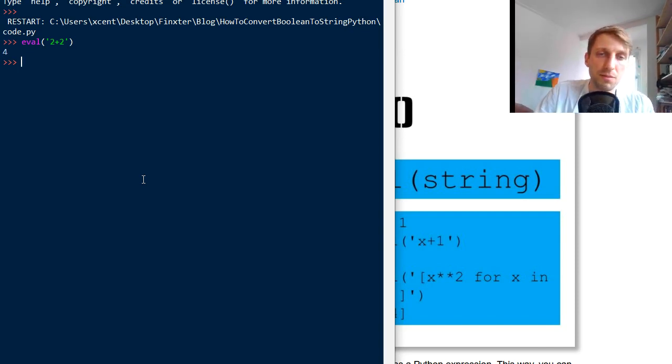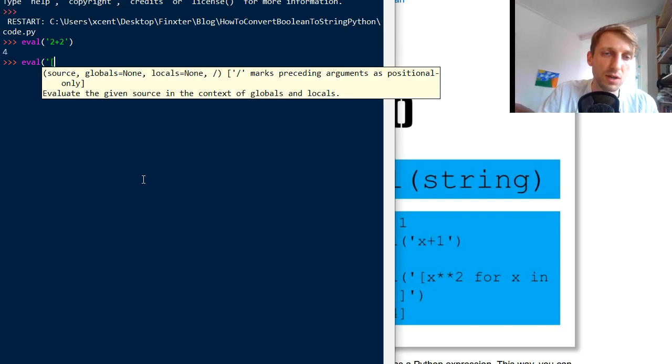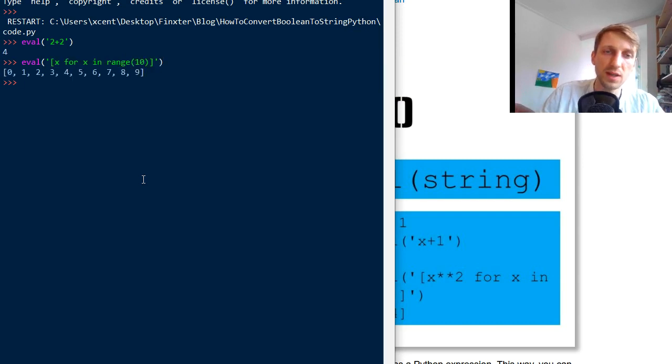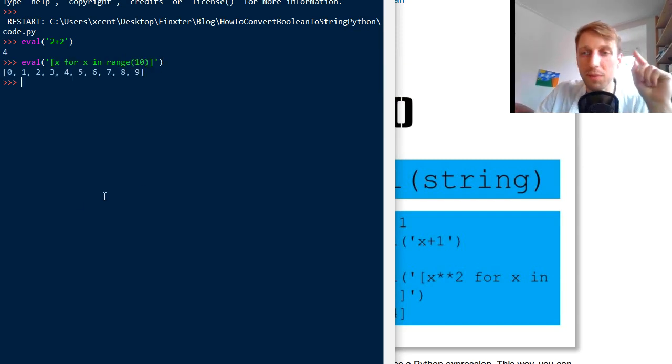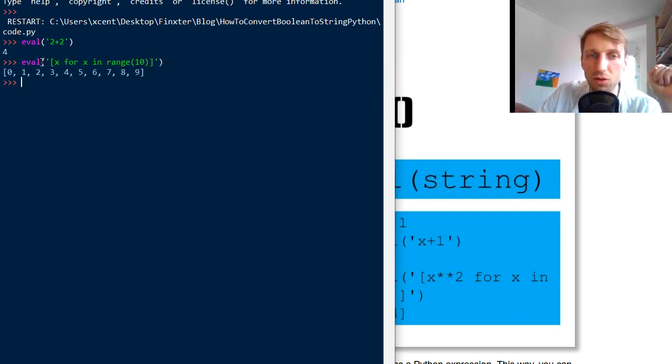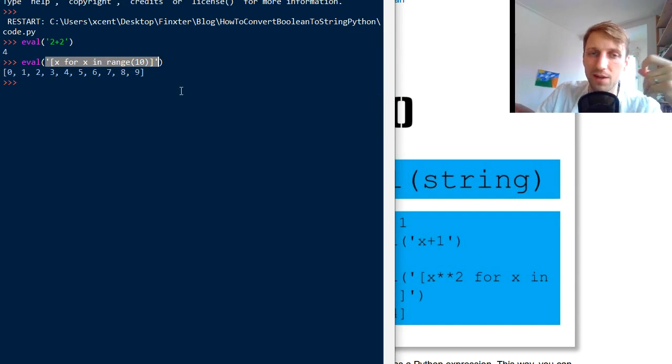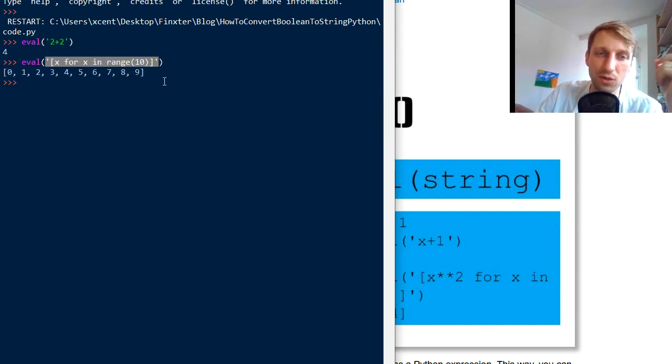And yeah, 2 plus 2 returns a value, but you can also do like, you can use list comprehension, say x for x in range 10. Now this will create a list of 10 values. And remember, you don't pass a list comprehension into it, you pass a string describing a list comprehension into it.